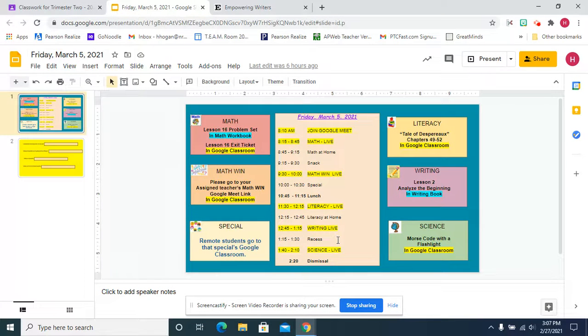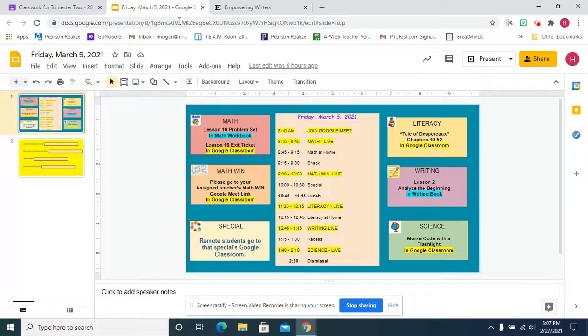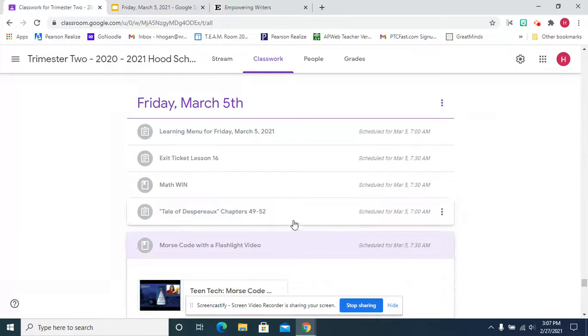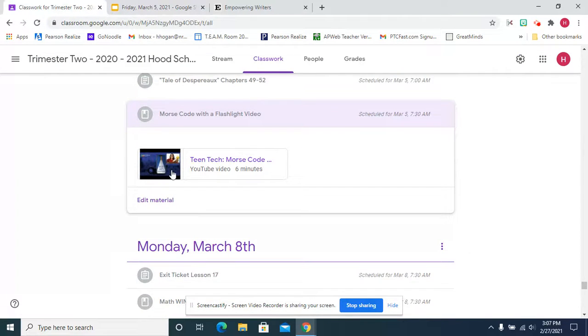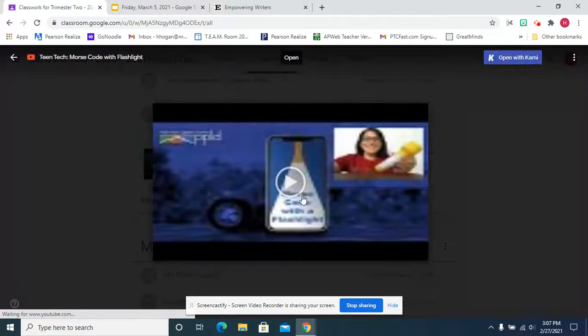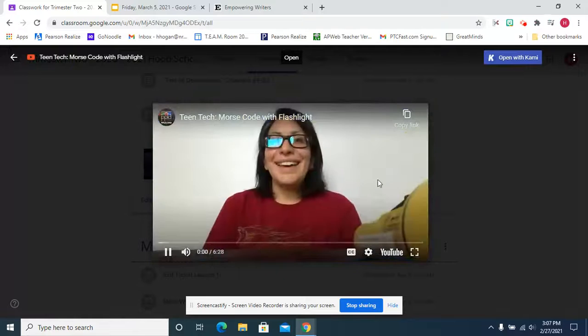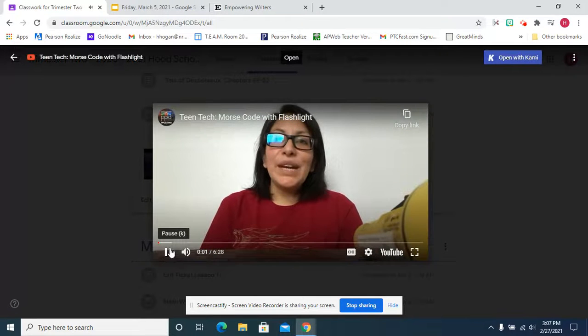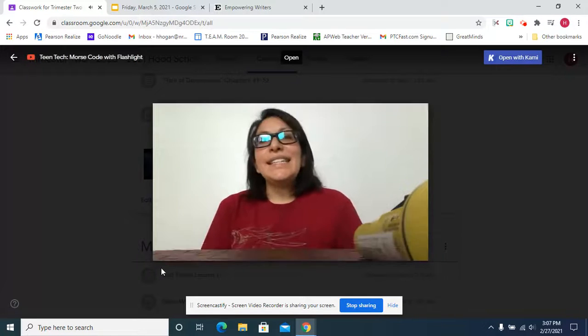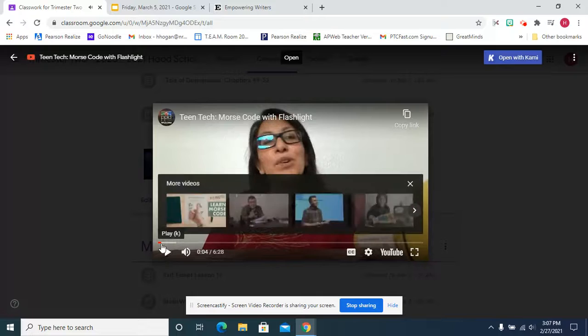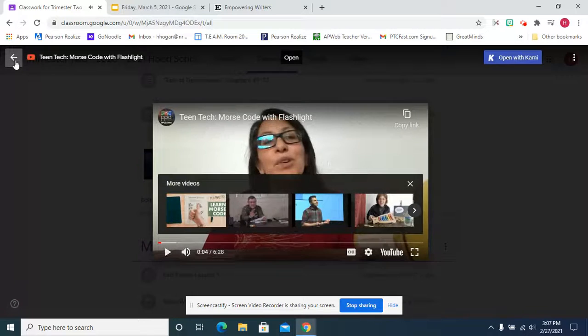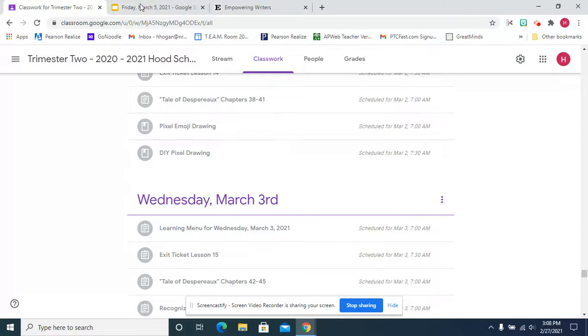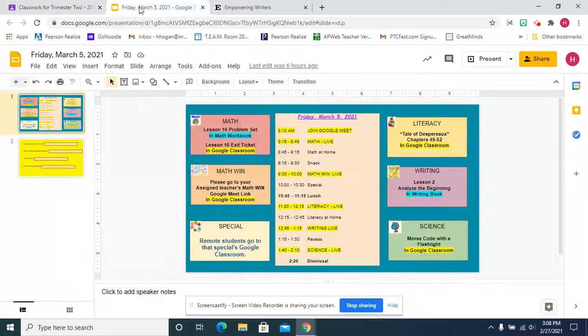After writing and recess, for science, you're actually going to use the flashlights that you made yesterday to use Morse code to communicate, using Morse code with a flashlight to make a message and write to them, say something to your classmate.